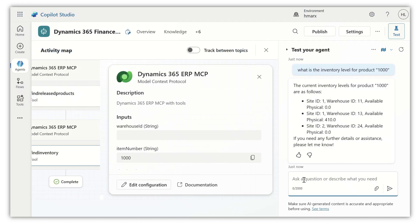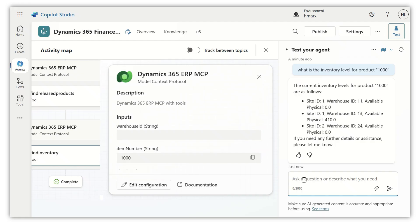As you can see, it comes back. It obviously automatically connects with my context. I'm a Dynamics 365 user here, so it connects to my context, which is the US MF Contoso legal entity. It comes back with the inventory levels, as you would expect.